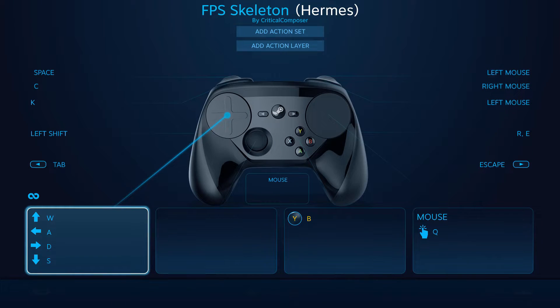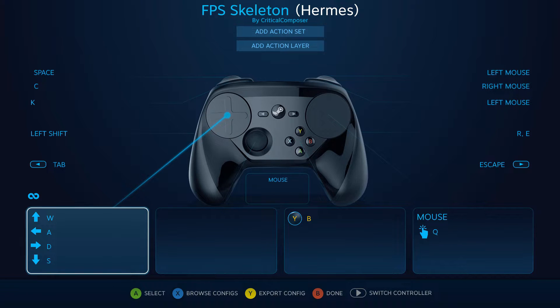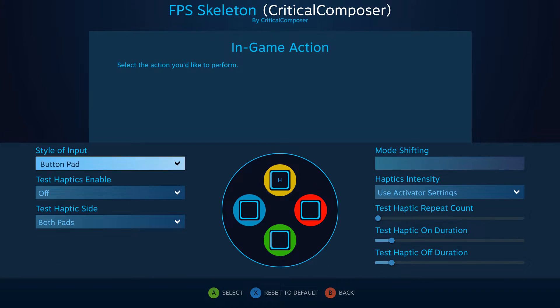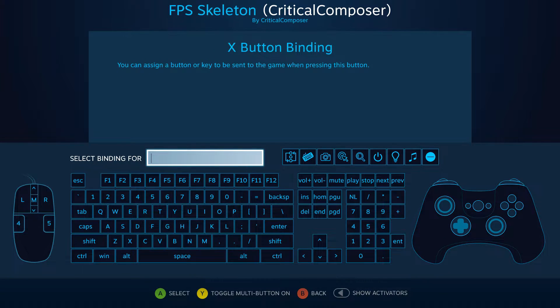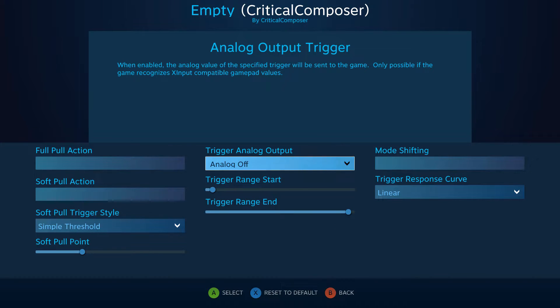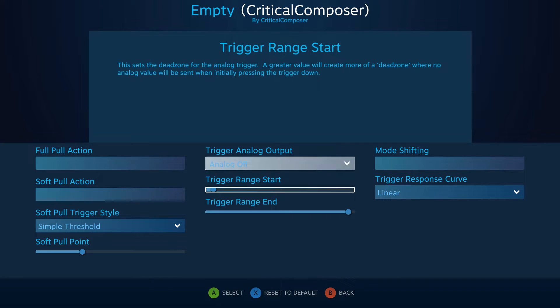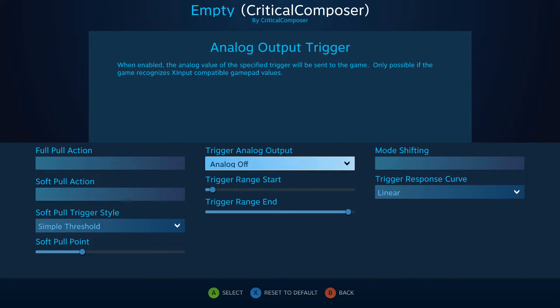So we now know how to navigate Steam Input, assign basic bindings to our keys, and manipulate the triggers to do what we want. It is time to finally get into the meat of Steam Input.